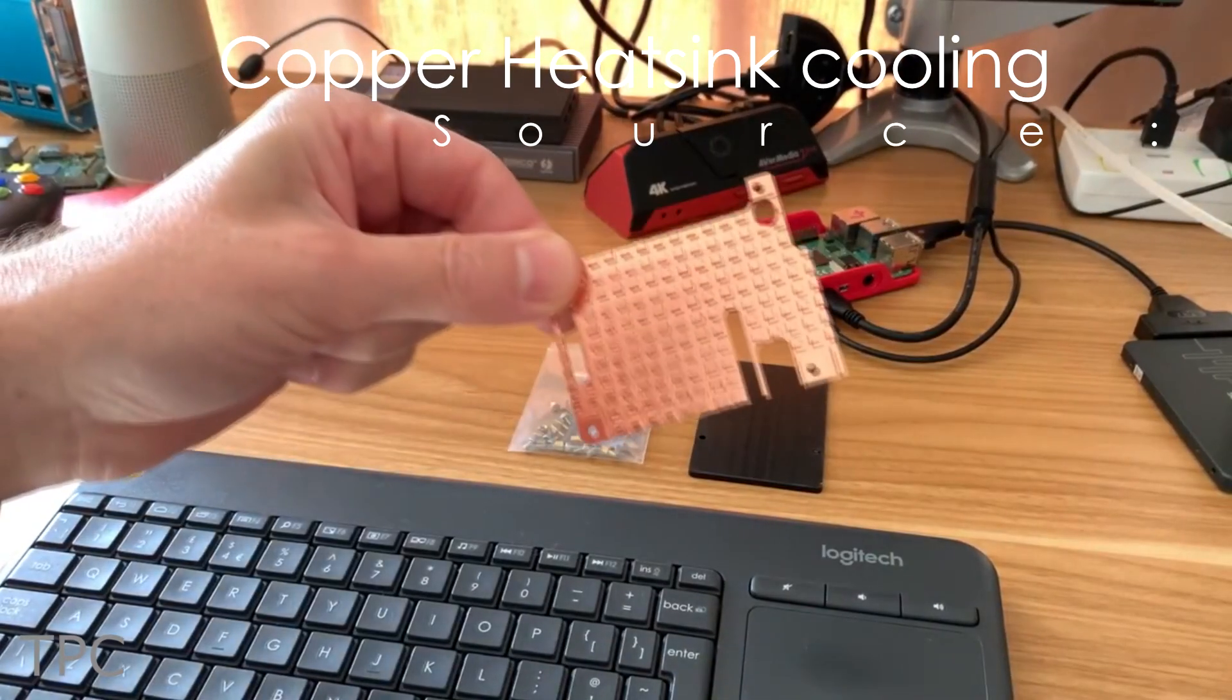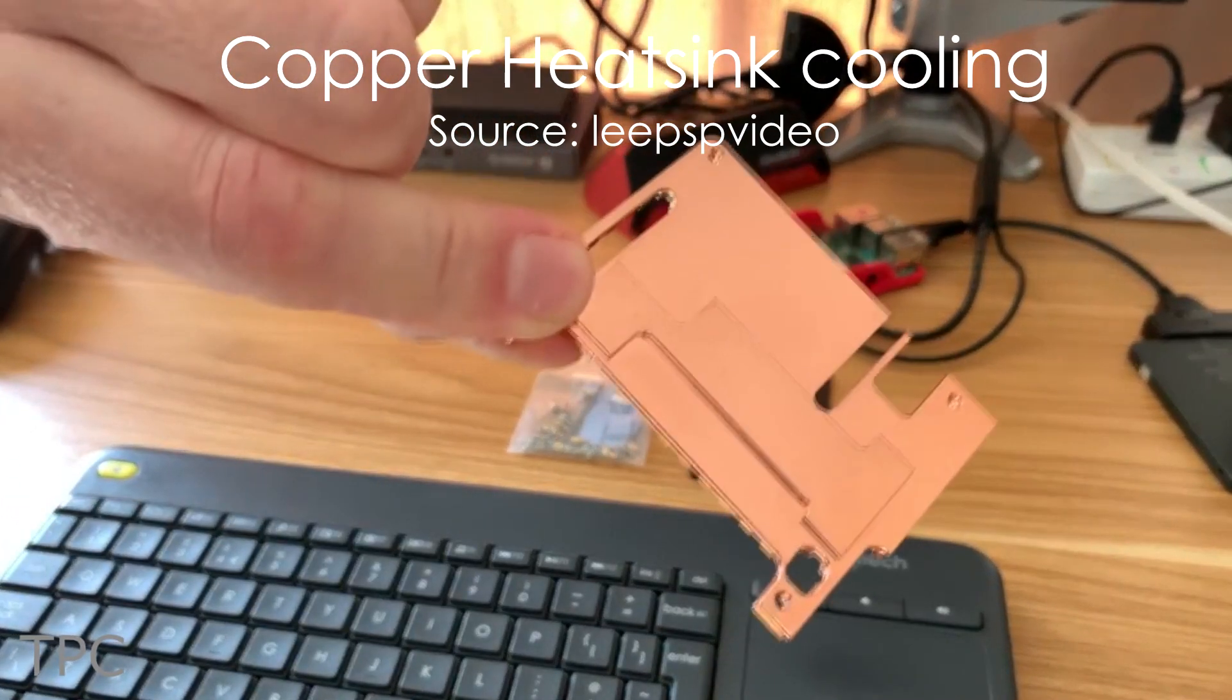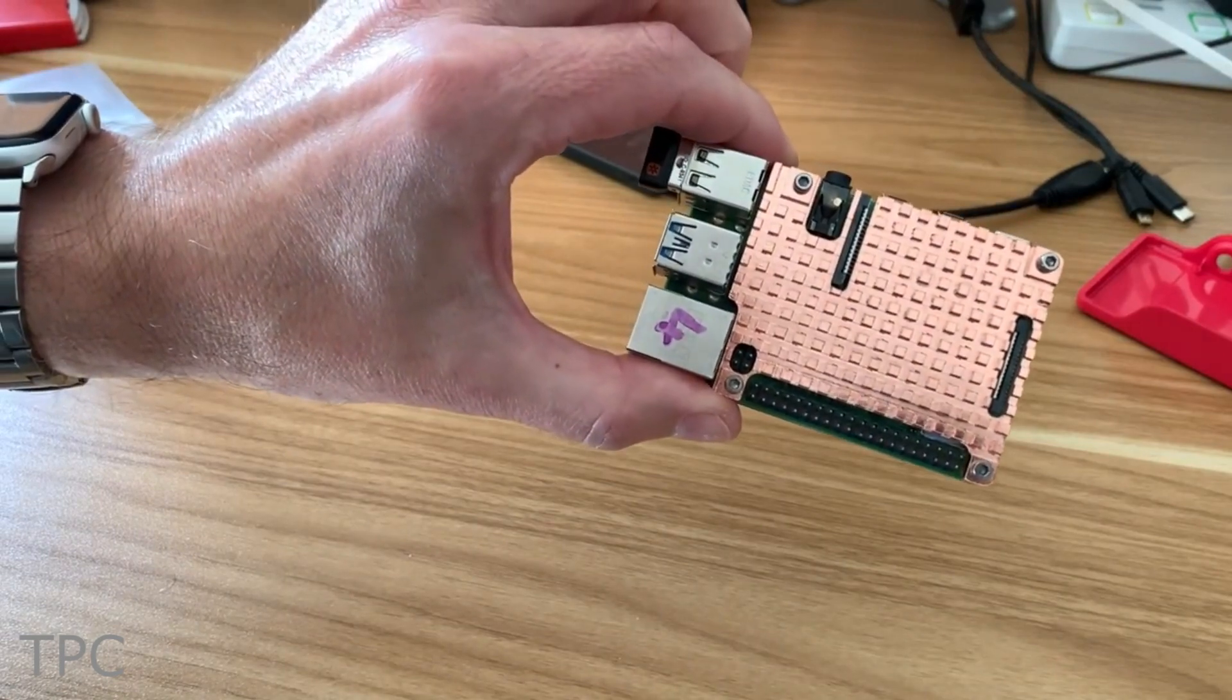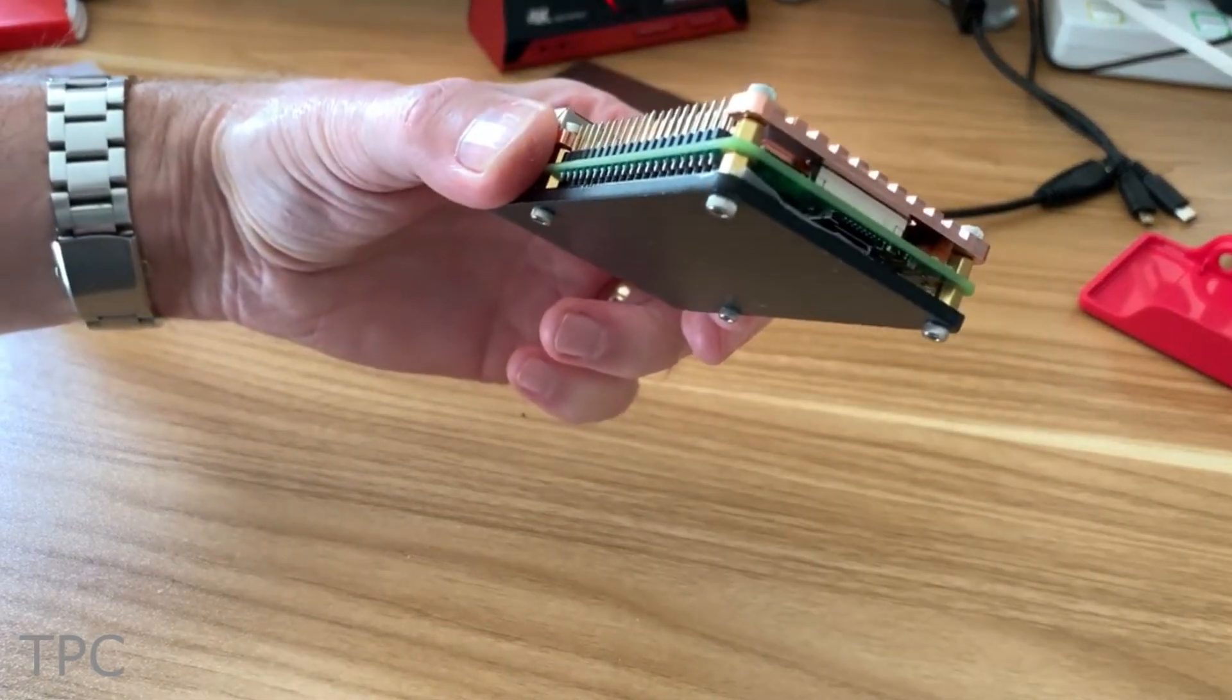Number 2. Copper is considered a great heat conductor, but will a copper heatsink be effective on a Raspberry Pi 4? Let's find out.